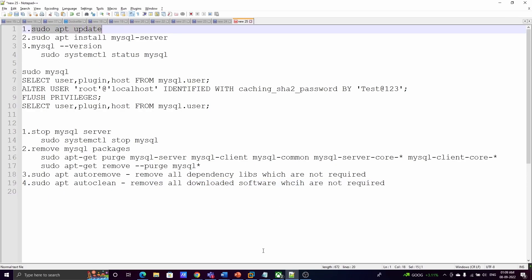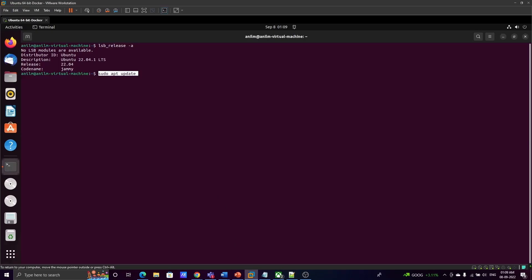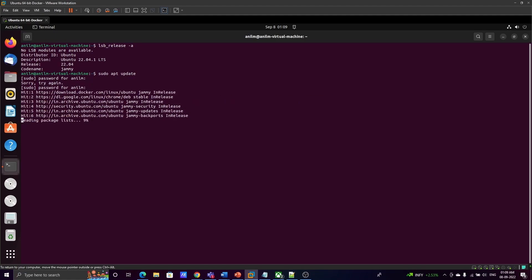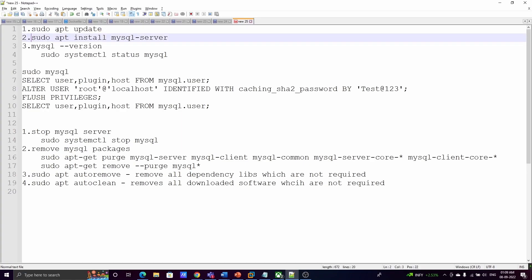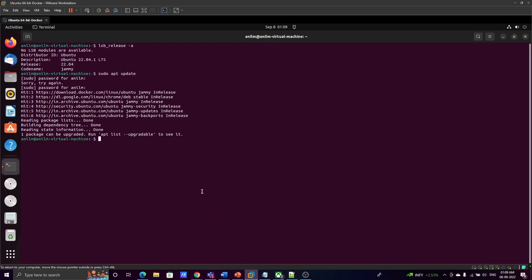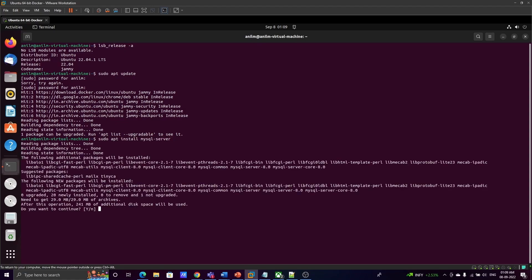Before installing MySQL server, we have to update the package index. Run 'sudo apt update' — this updates the package index. Give the password; it is updating the package index. Once that is done, we can install MySQL server using 'sudo apt install mysql-server'. Proceed by typing 'y'.